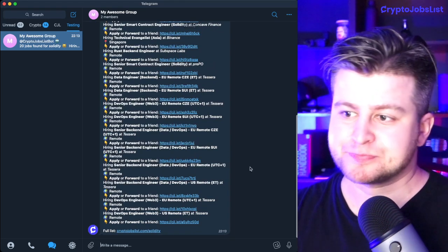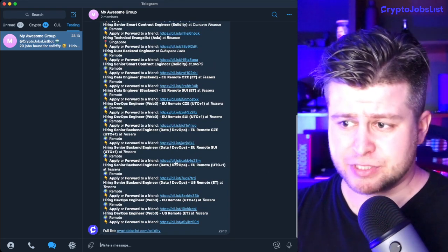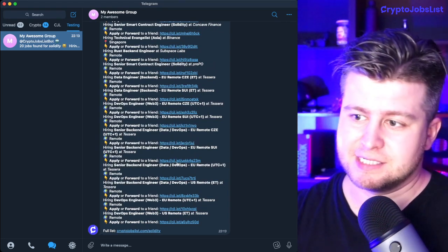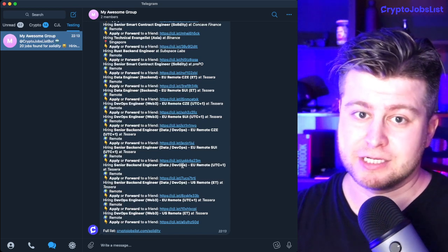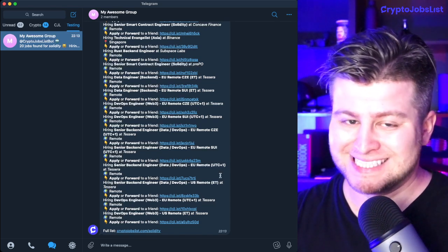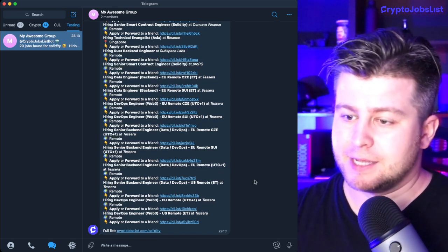Make sure that the links are valid. CJL.ist is a shortcut short domain for Crypto Jobs List.